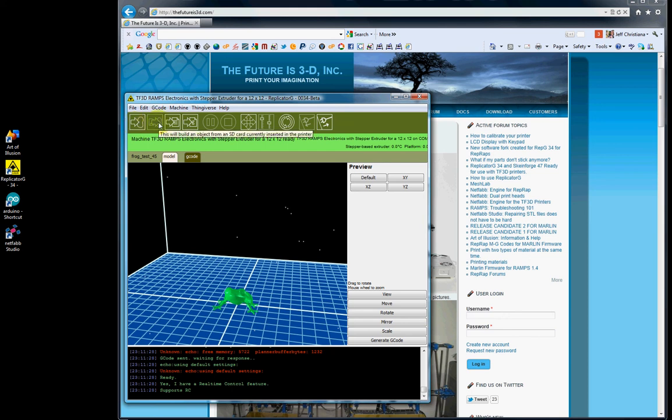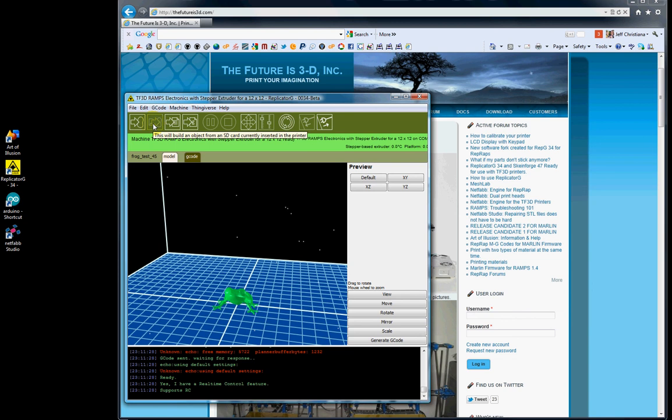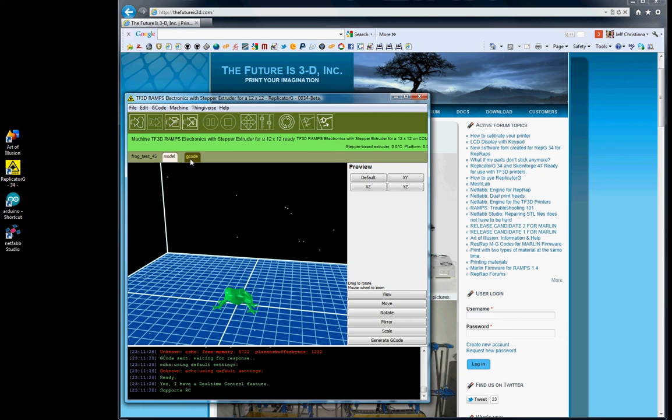This button here will build an object directly from an SD card currently inserted in the printer. You can select the object and generate your G-code right from that. This button will generate a .s3g file that can be put on an SD card and printed locally on the printer.